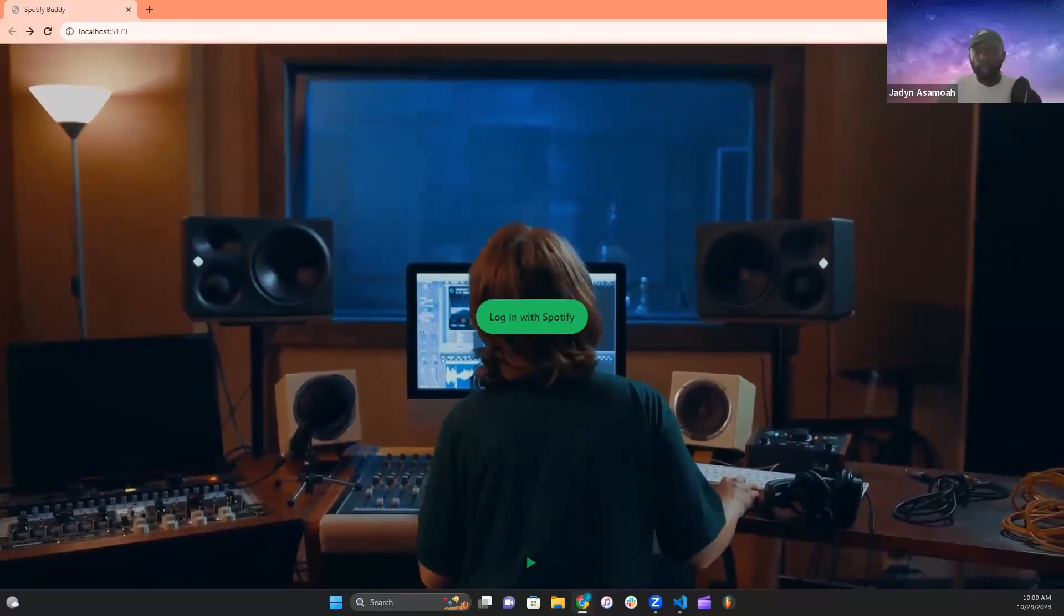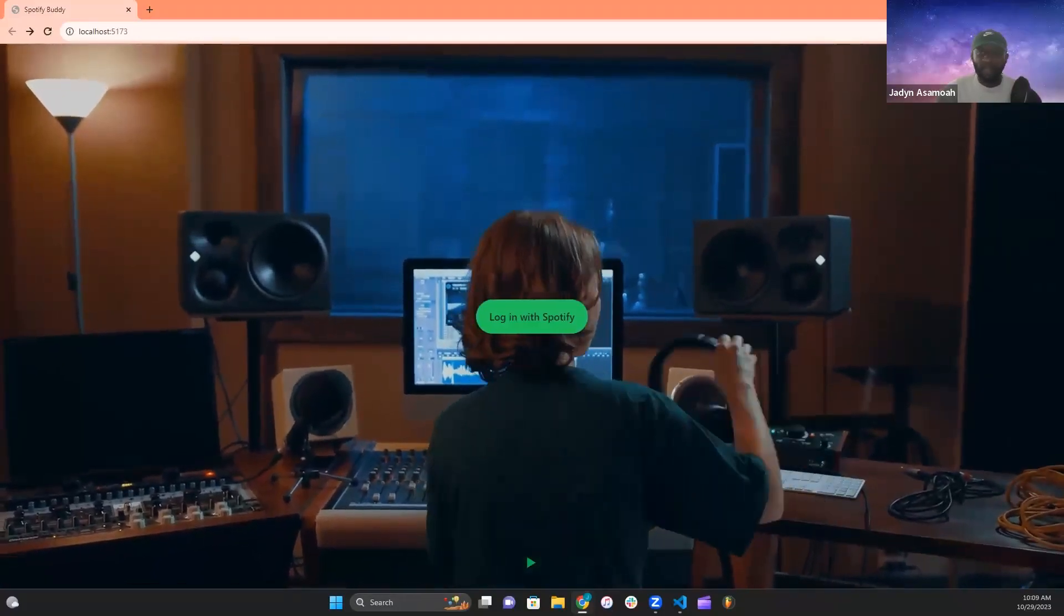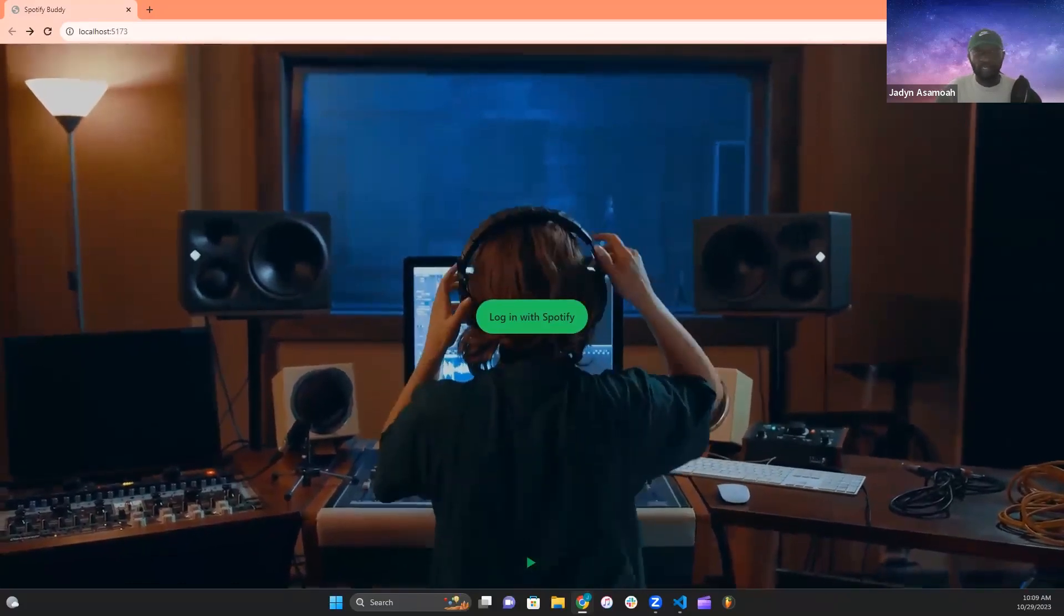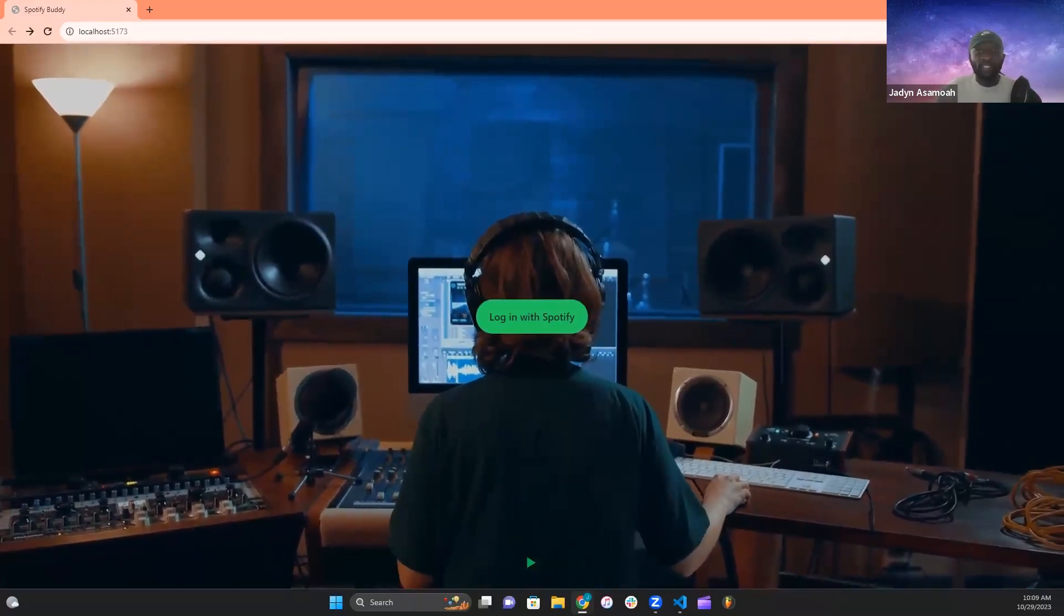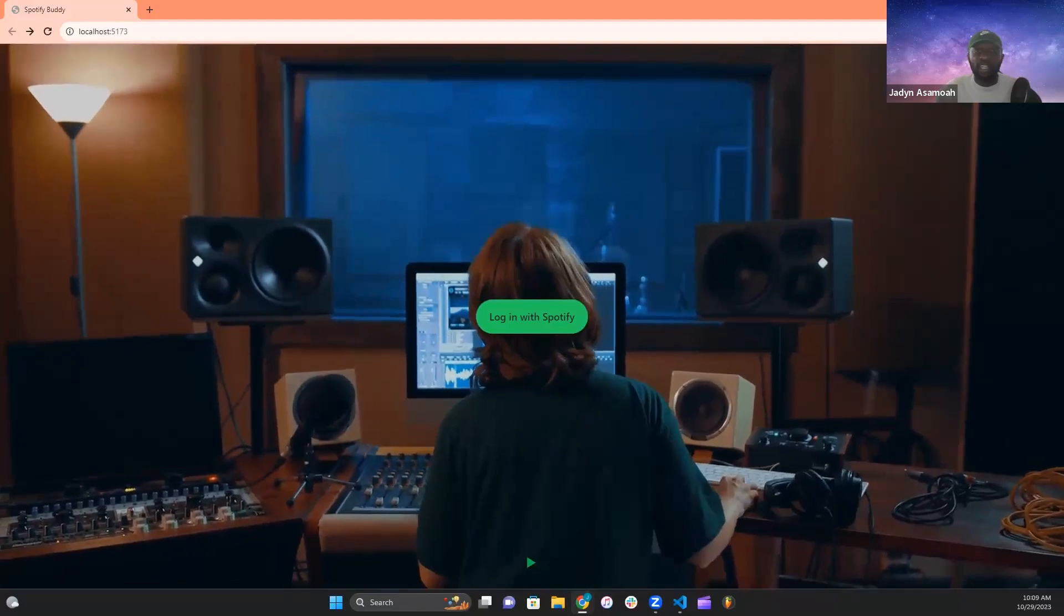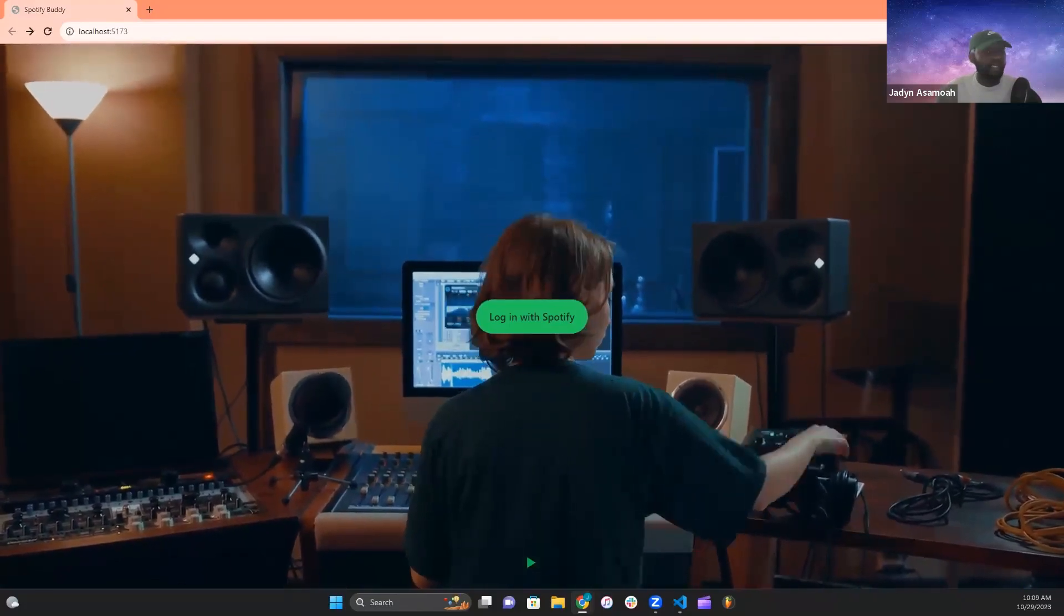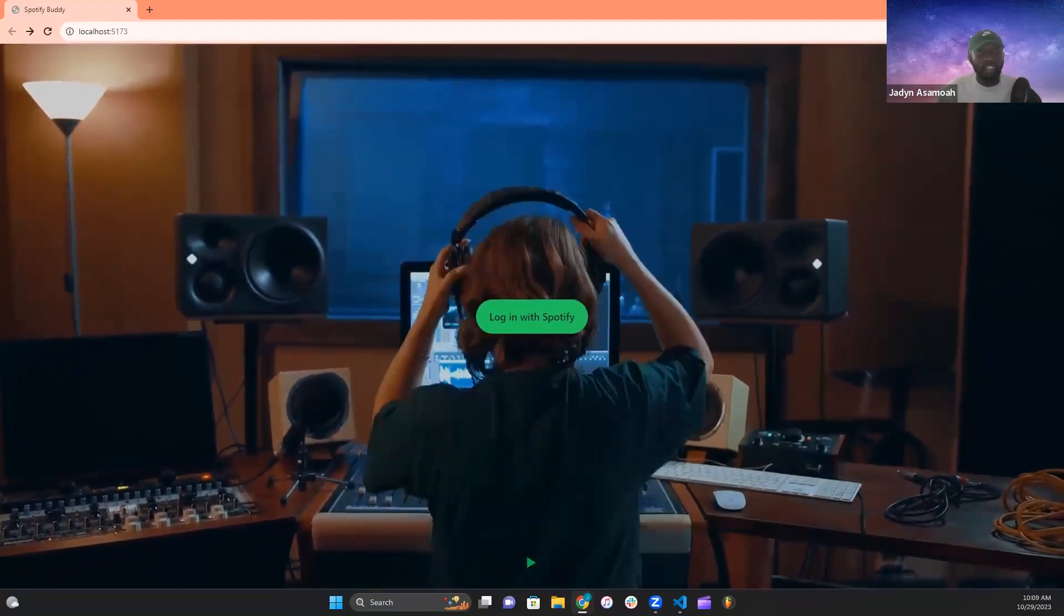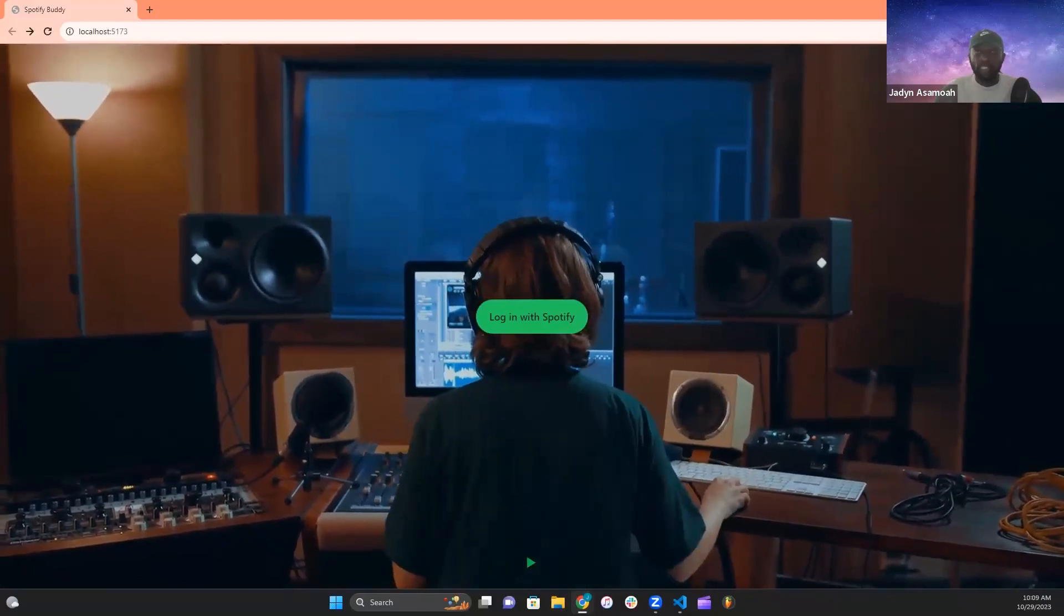In developing the client side for our Spotify Buddy web application, we had one main focus, user immersion. And the best way to achieve this feat was by using React, Vite, and Tailwind to implement multiple, albeit subtle, responsive design elements that keep the user engaged with the website from start to finish.